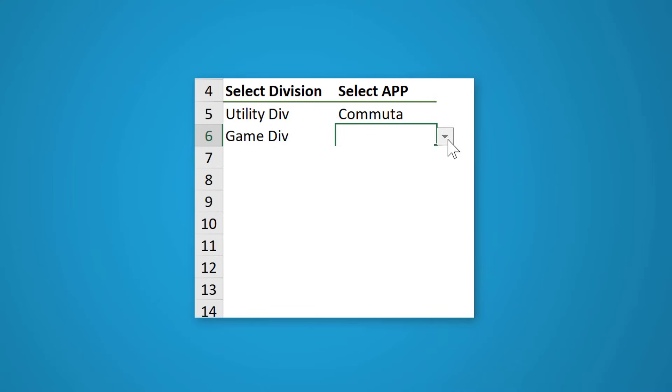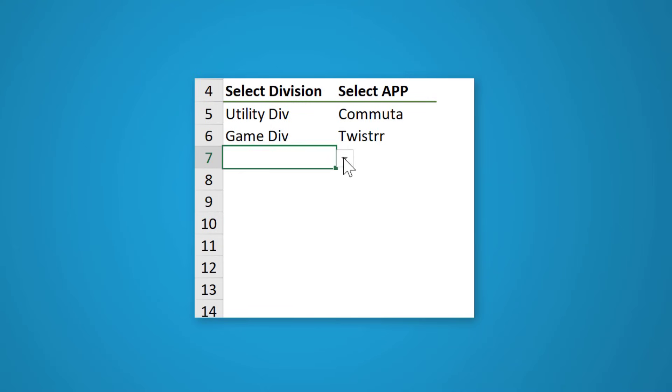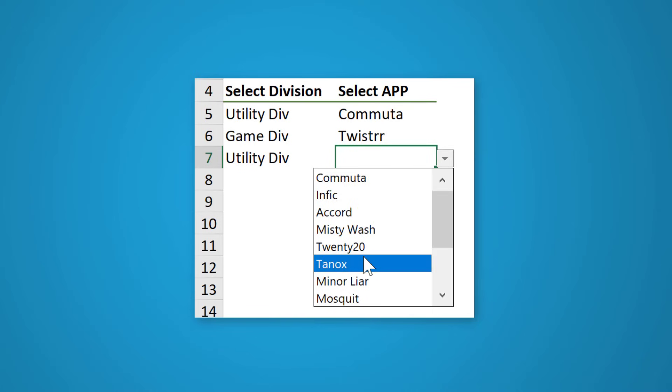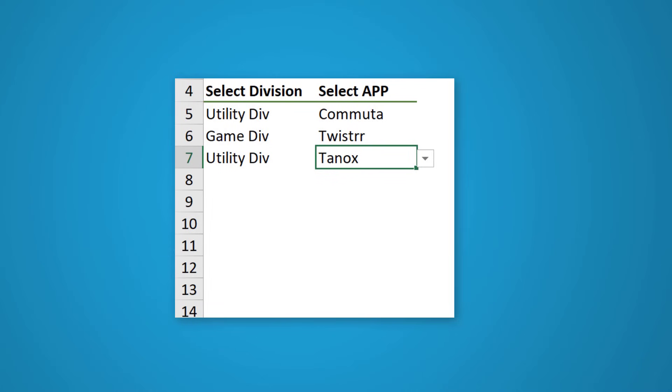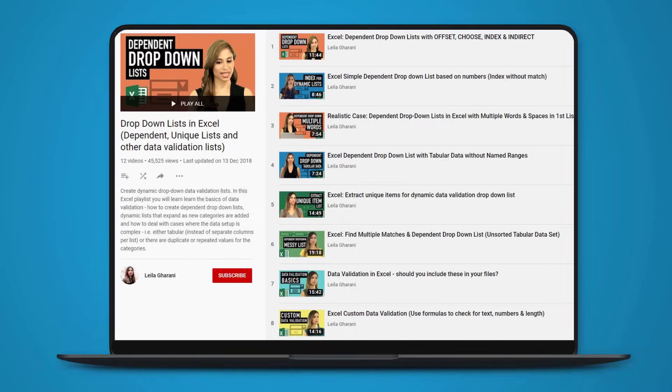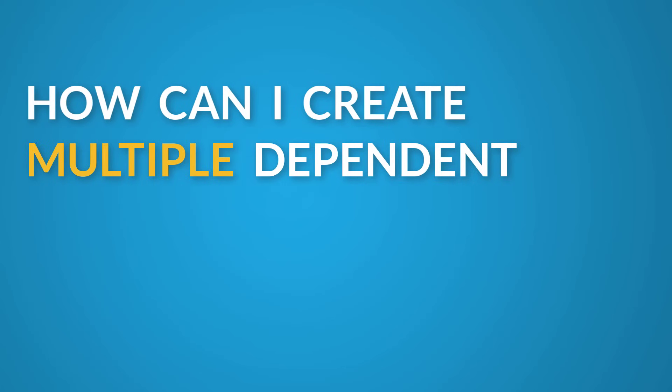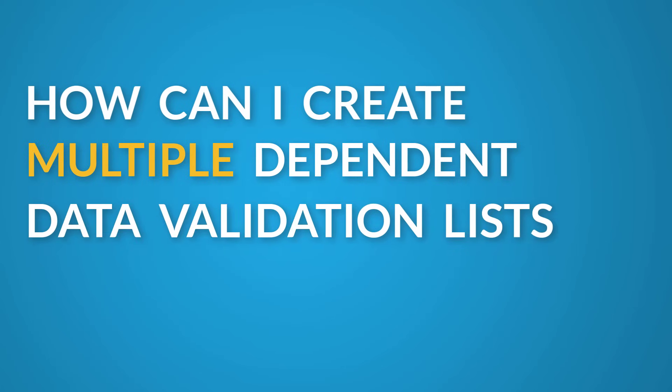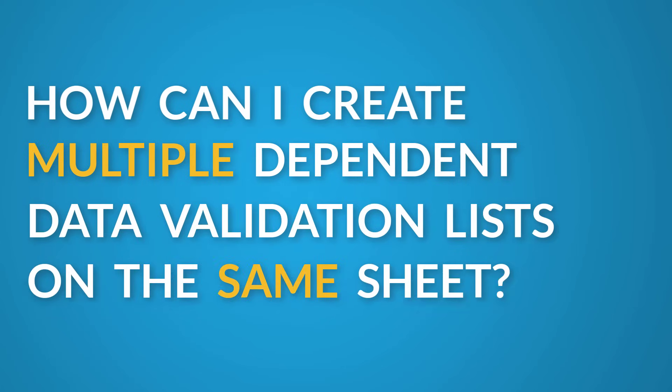How can we create a dependent drop-down list on every row in Excel? I've made a few videos about how you can create dependent drop-down lists in Excel. I even have an entire playlist dedicated to it. Here's a common question I get: How can I create multiple dependent data validation lists on the same sheet? There are different approaches to this and it can get quite complicated.